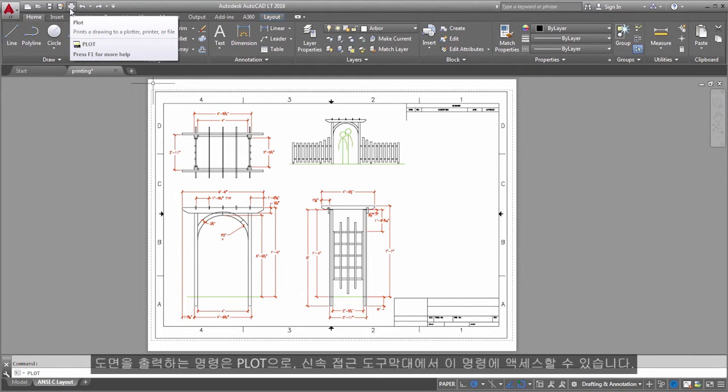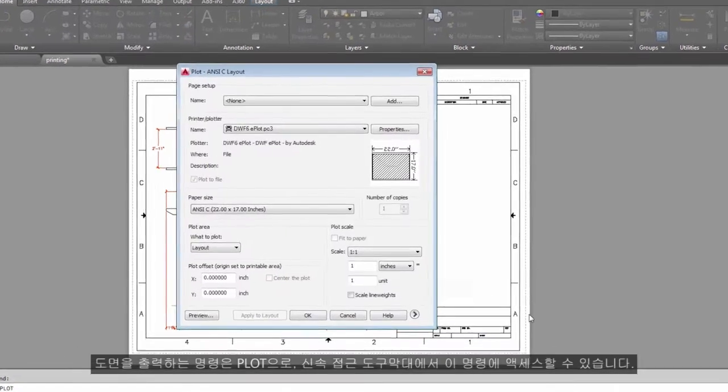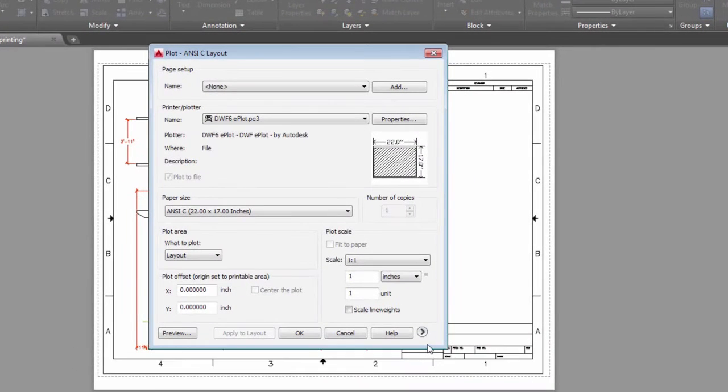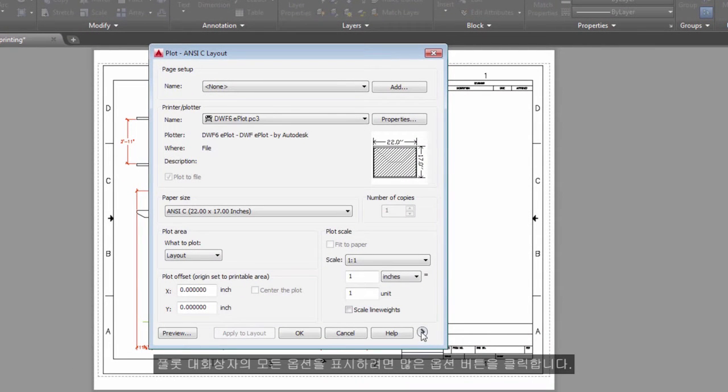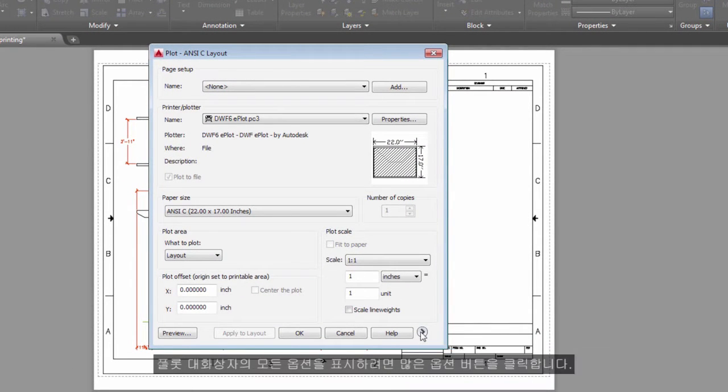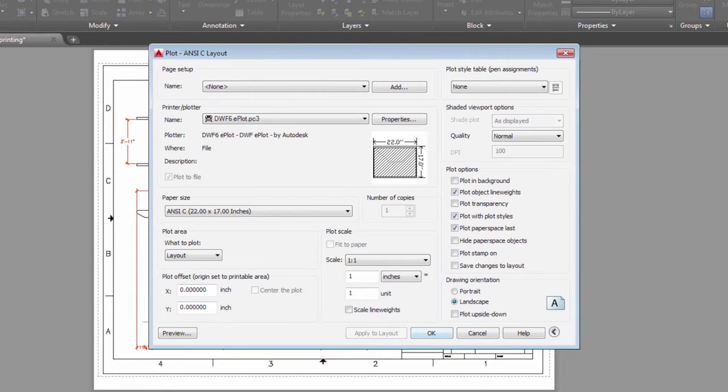The command to output a drawing is plot, and you can access it from the quick access toolbar. To display all of the options in the Plot dialog box, click the More Options button.